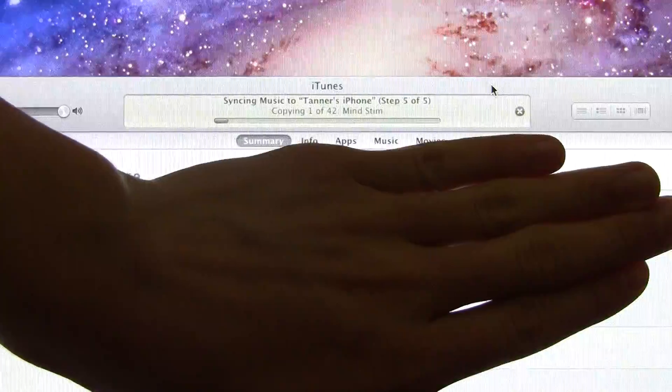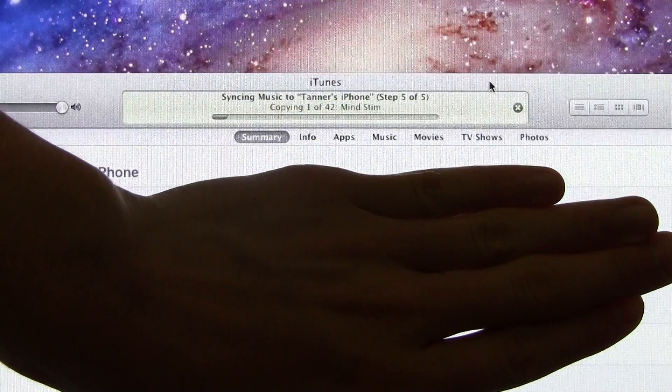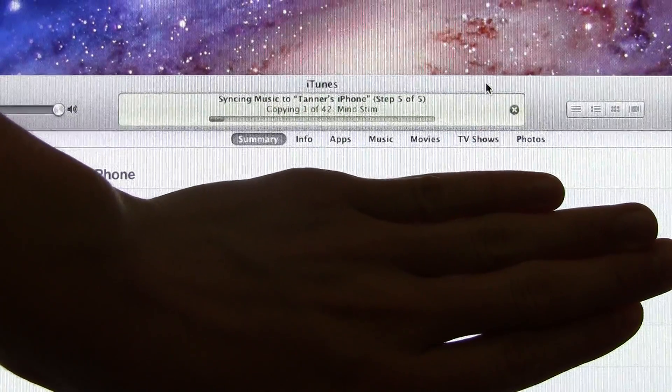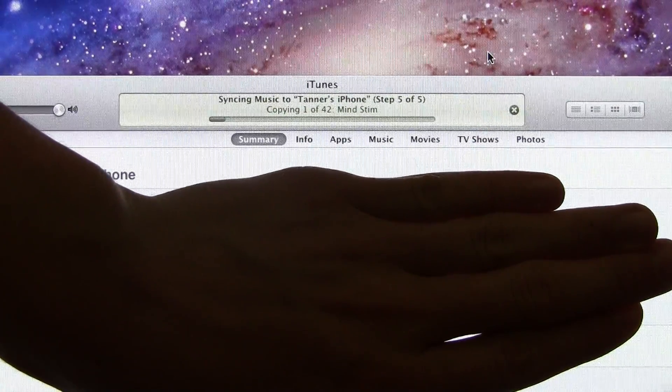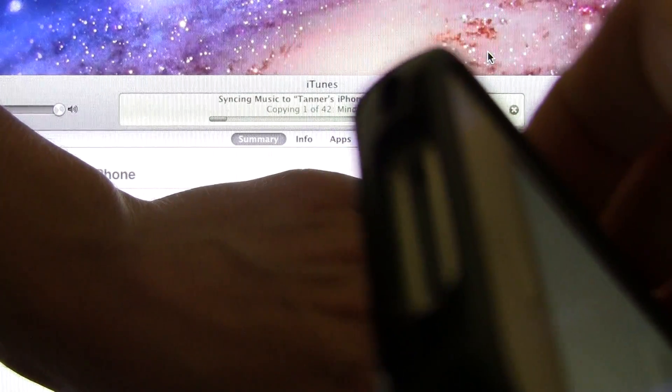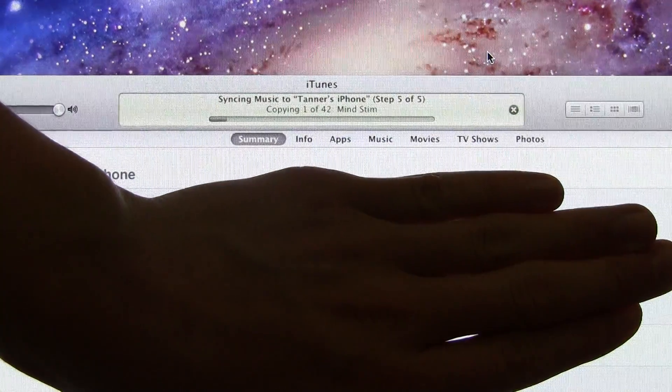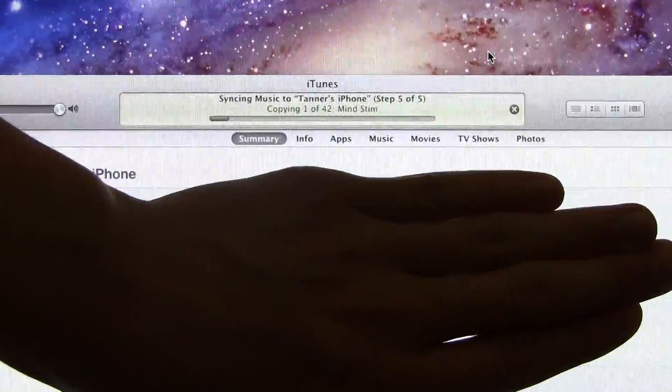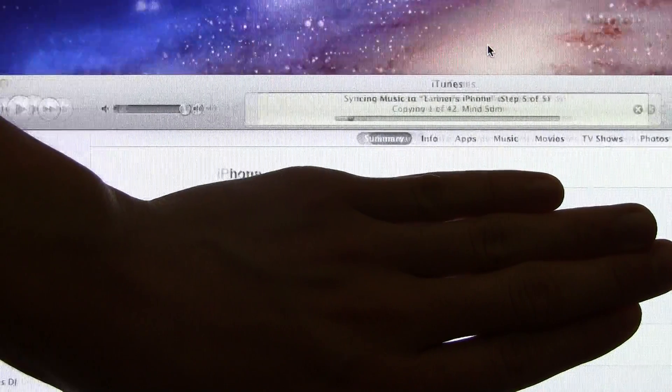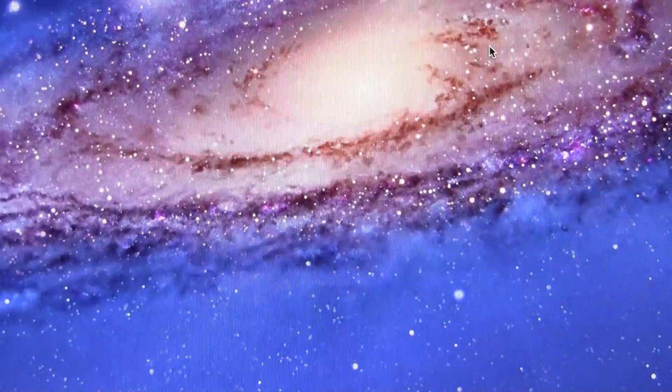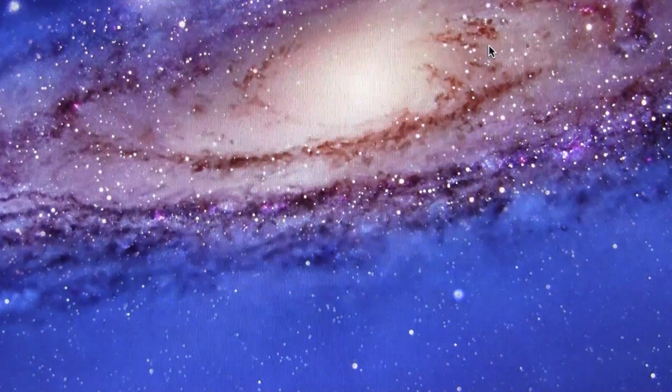Alright, so right there you can see it says it's syncing, and I do not have it plugged in at all. So this is a really awesome thing, and I'm really glad Apple decided to include this in their new iOS 5 firmware.